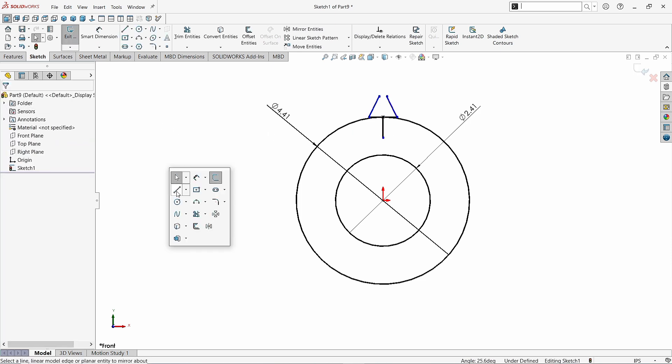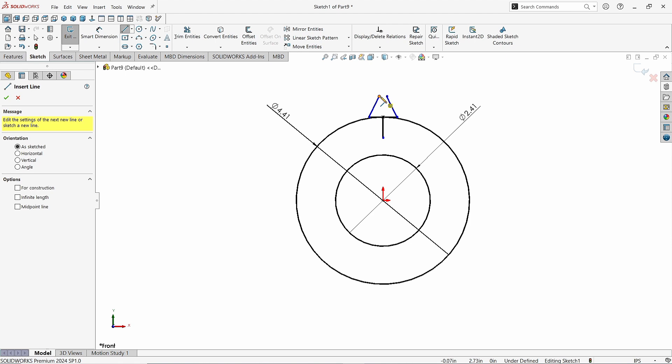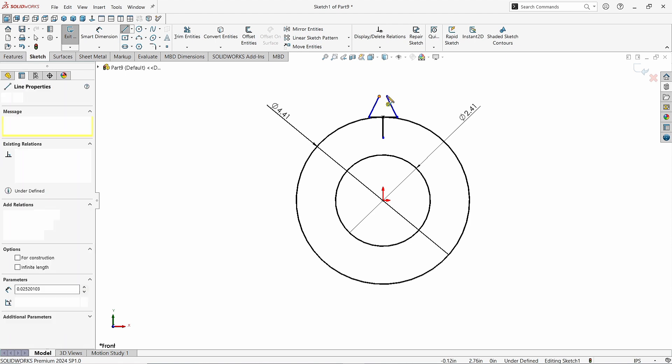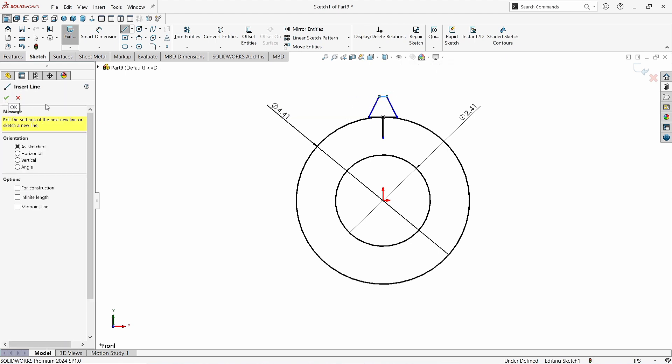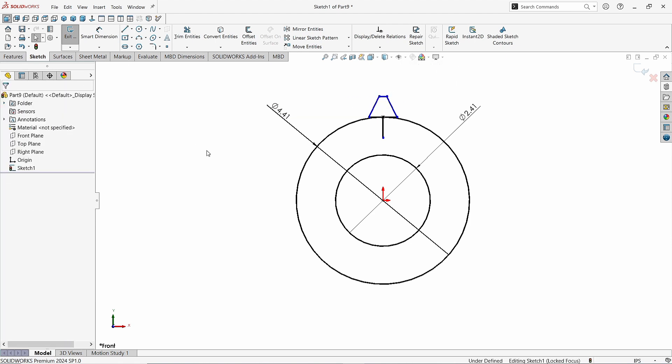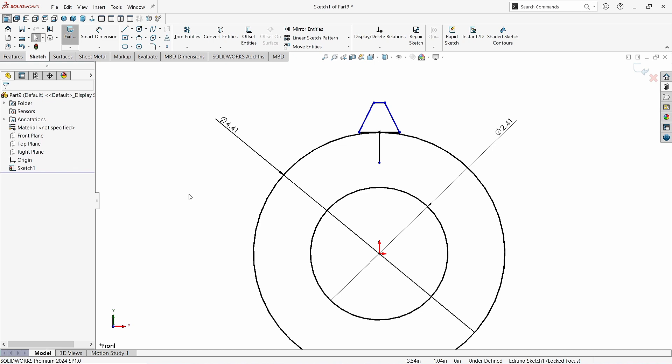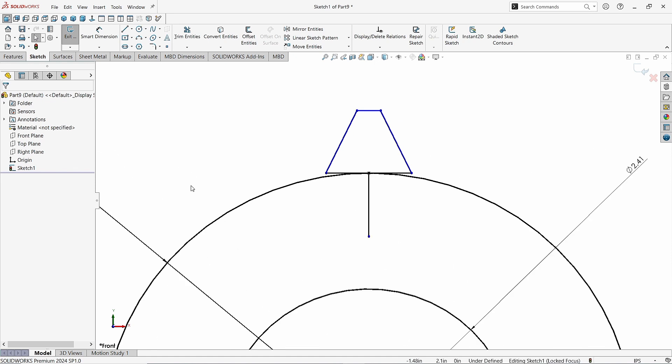Again take the Line command and connect these lines like this. Click OK. Let me zoom it to see it clearly.